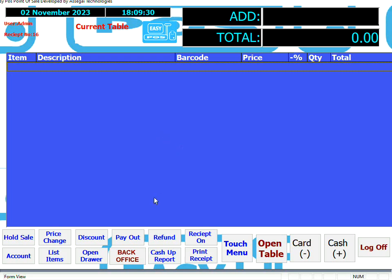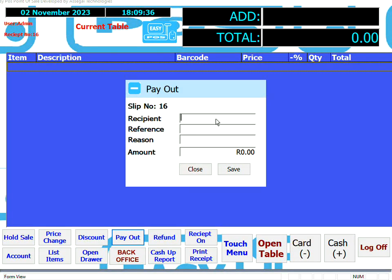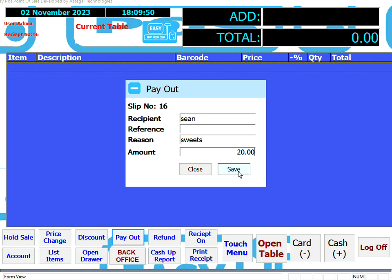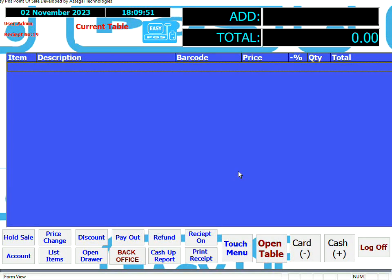The Payout function is used for petty cash. To perform a payout, on a blank screen with no sale, touch or click the Payout button. Put in a reason or recipient, put in an amount, and then save the payout.